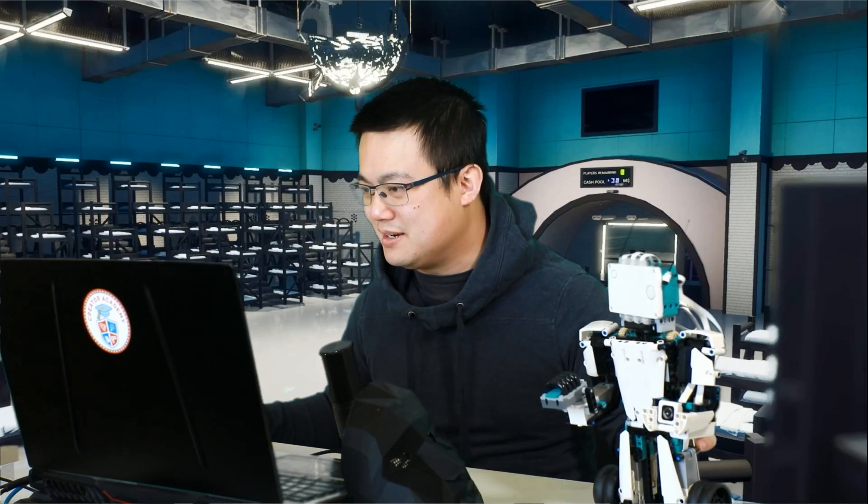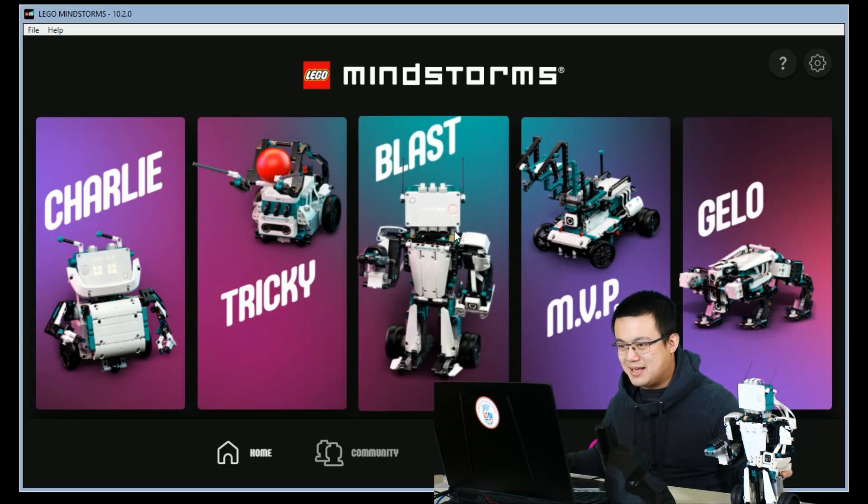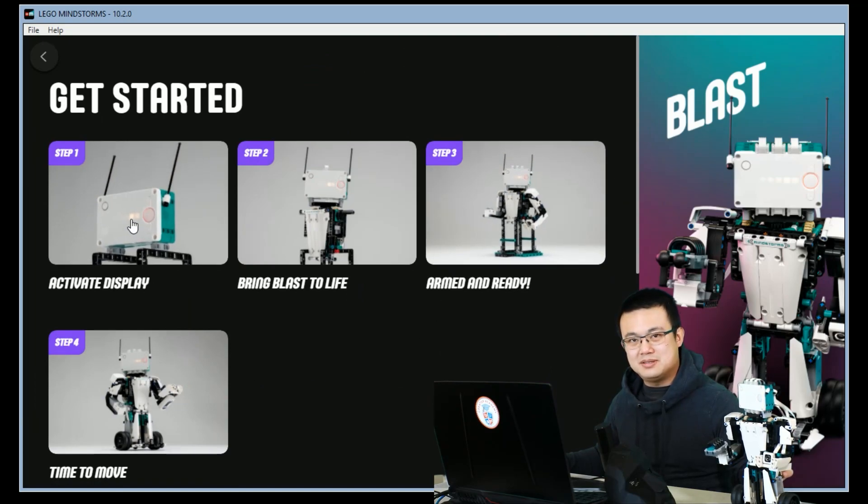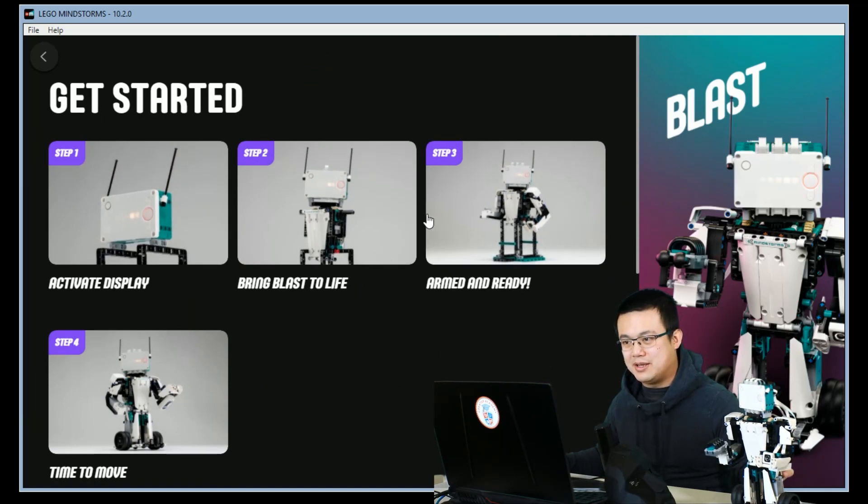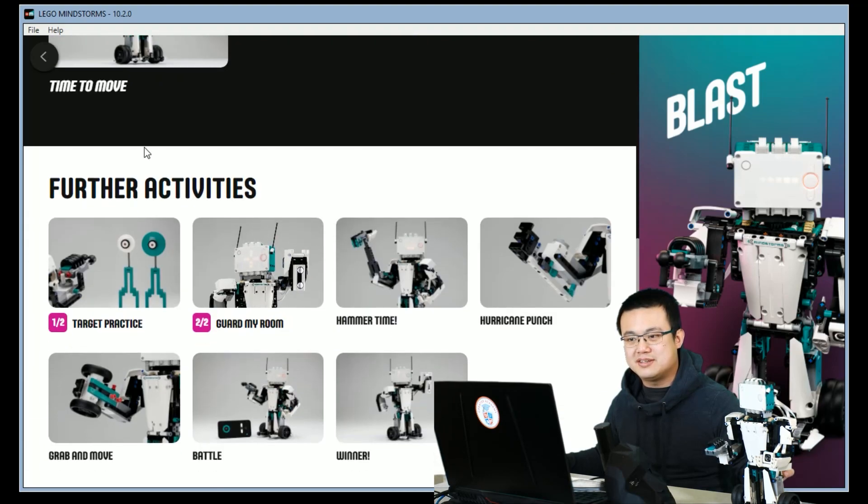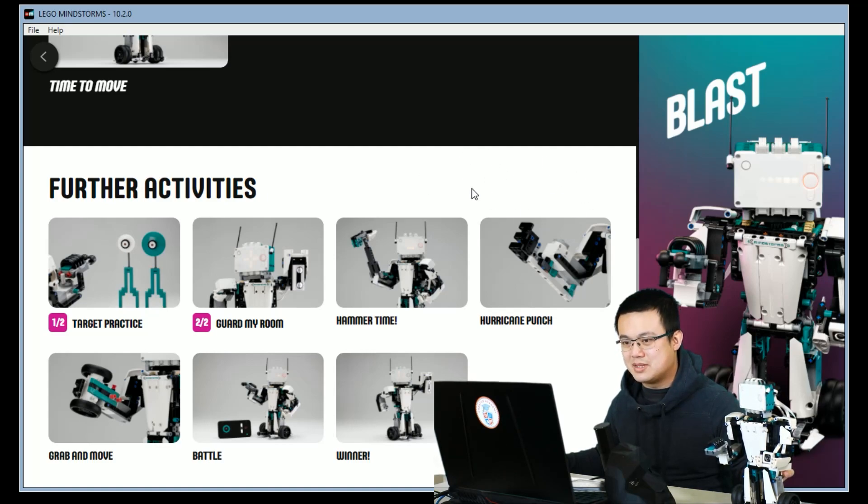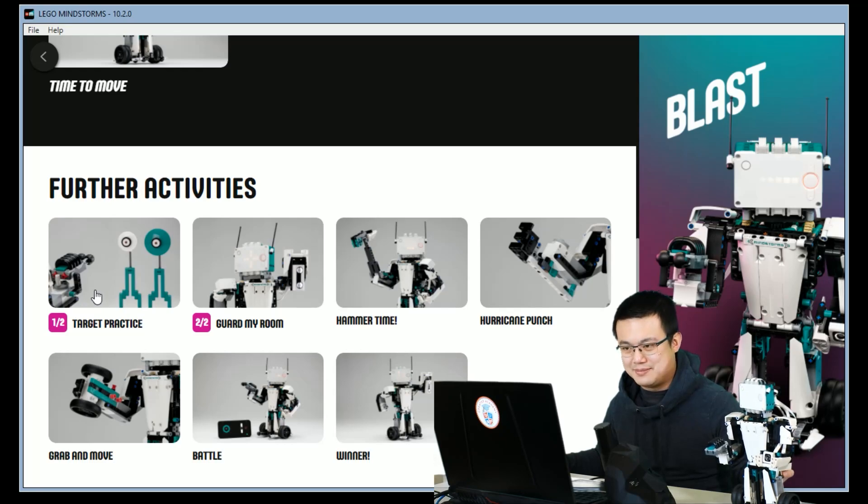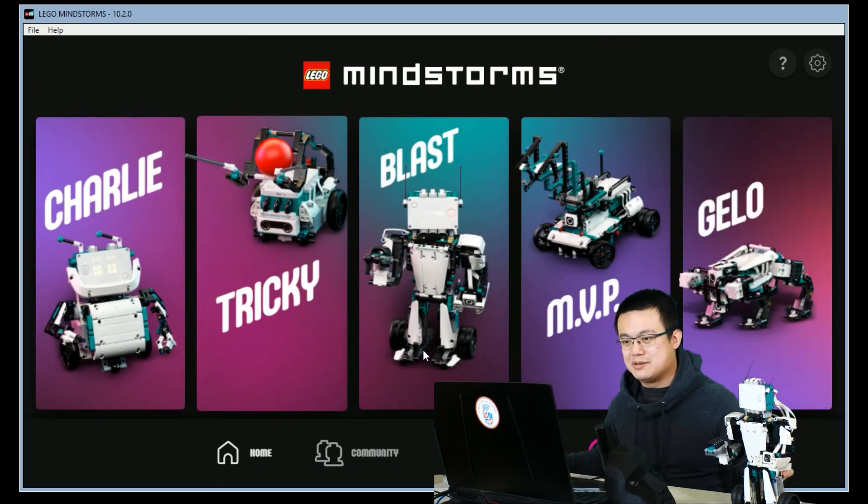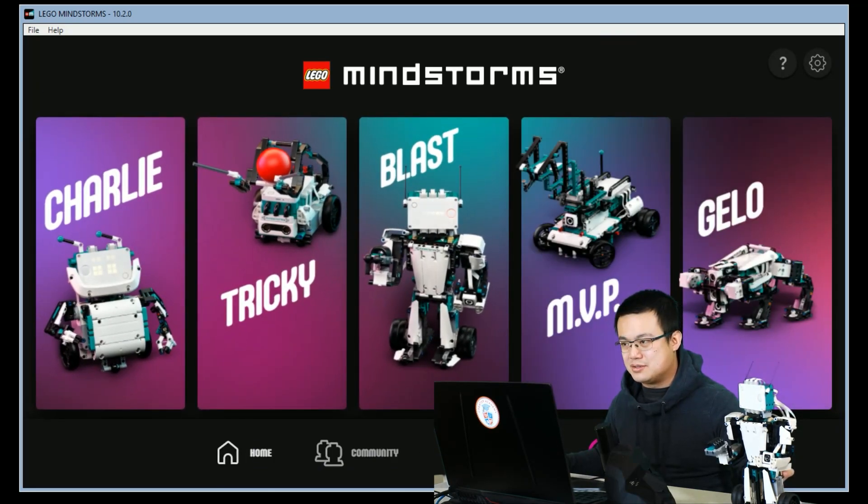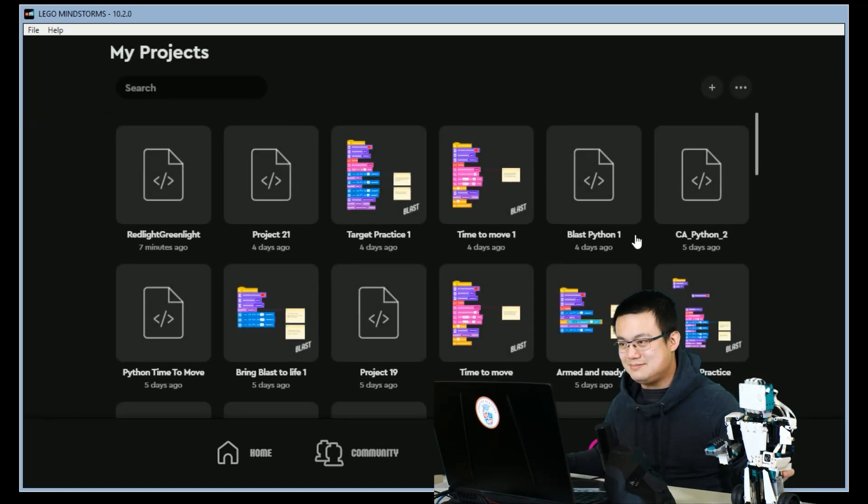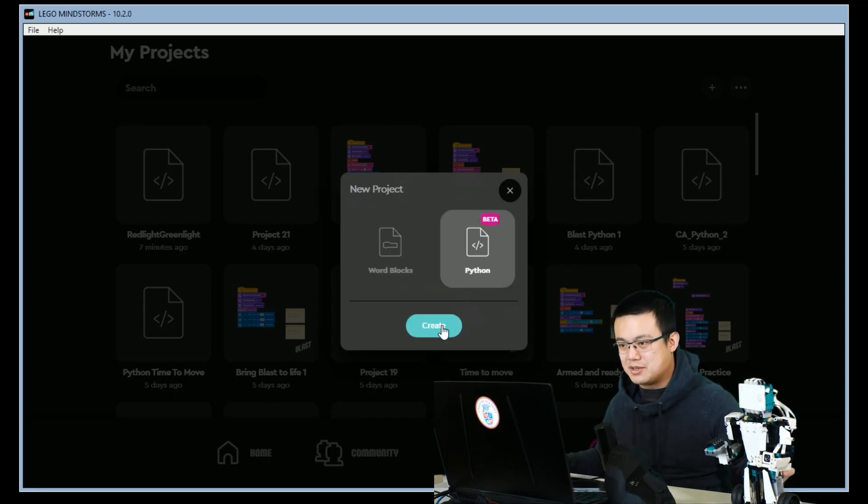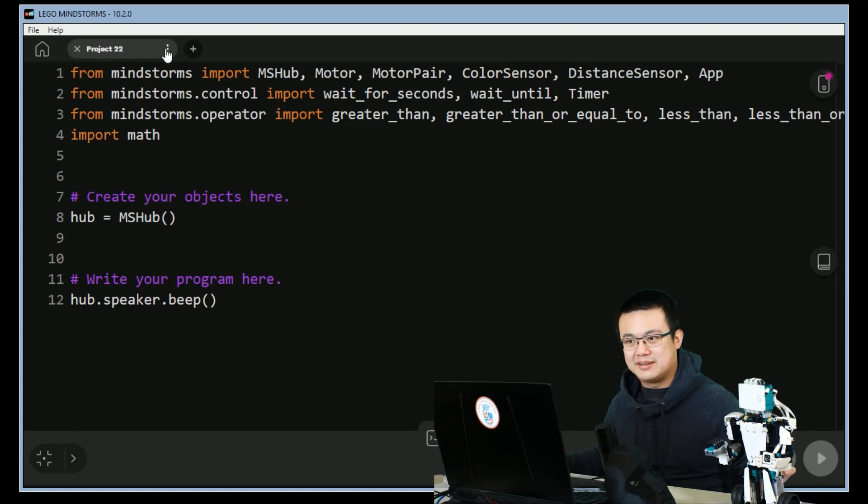So here let's load up Lego Mindstorms and you click on Blast in the middle here. Then you build Blast by following step 1 all the way to step 4. And then you also need to download further activities. If you haven't downloaded these activities there will be a download button on the side here where my cursor is. And then you will need to build the gun from target practice. Once you've finished building then head back to the homepage and we will start our project. Press on projects, click on this plus sign, and then choose Python. We're going to create a project and call it red light green light.